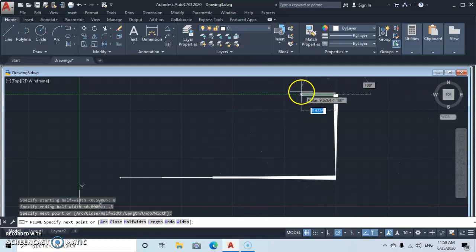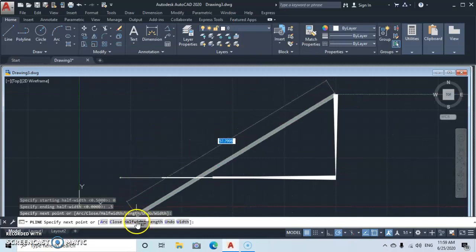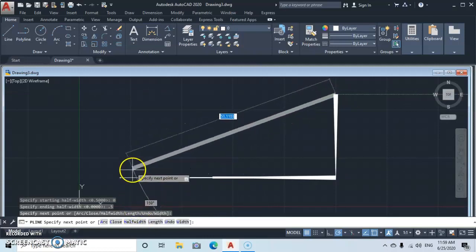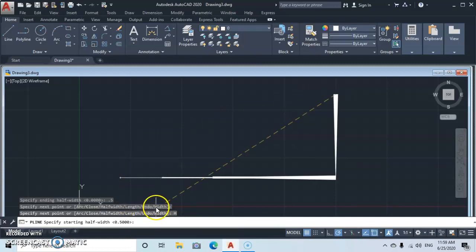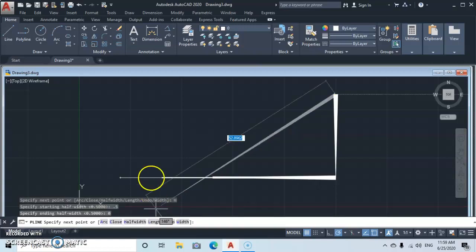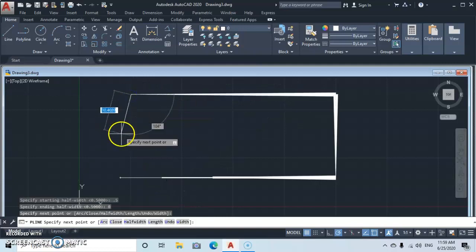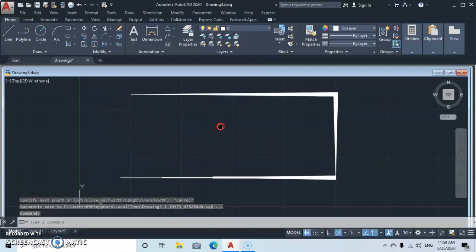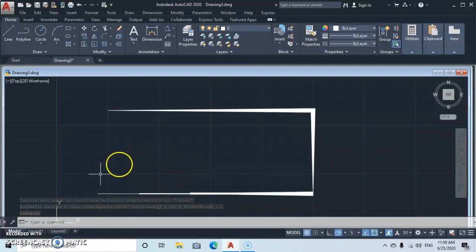Now let's see how it works the other way around — what if you want to start with a bigger end and finish with a smaller end? Go to Half Width, type 0.5 for the start, press Enter, then type zero for the end, press Enter. That gives you a reverse arrow shape.